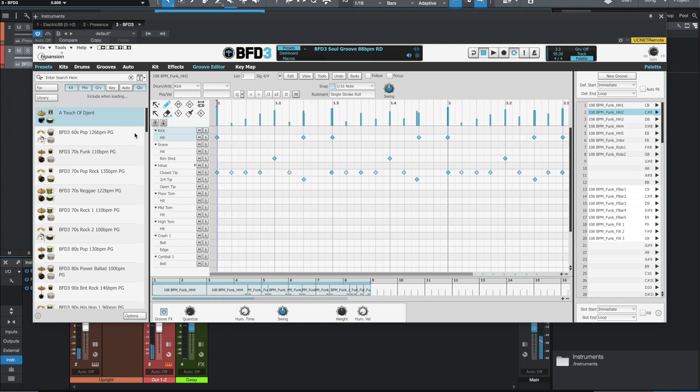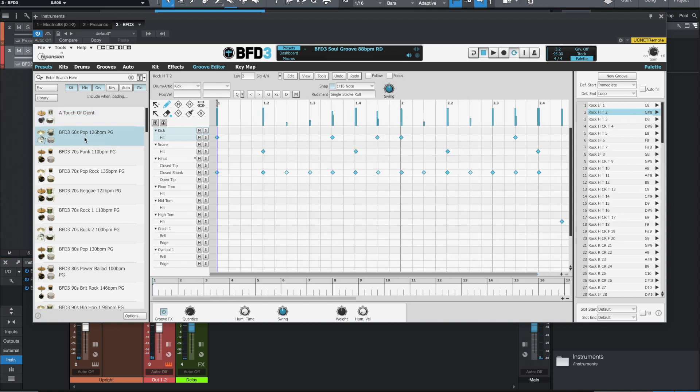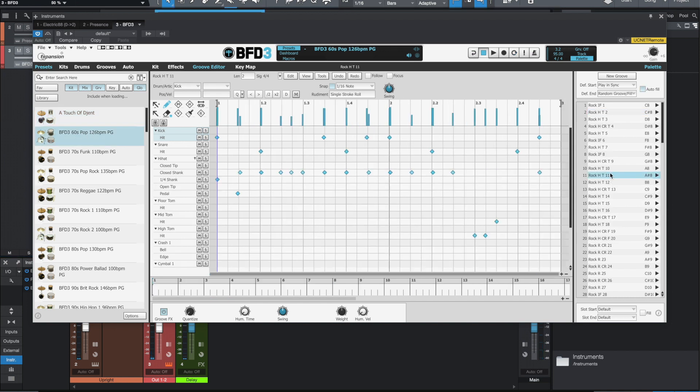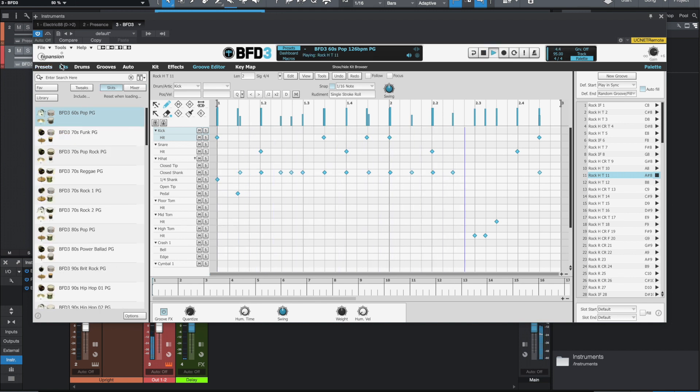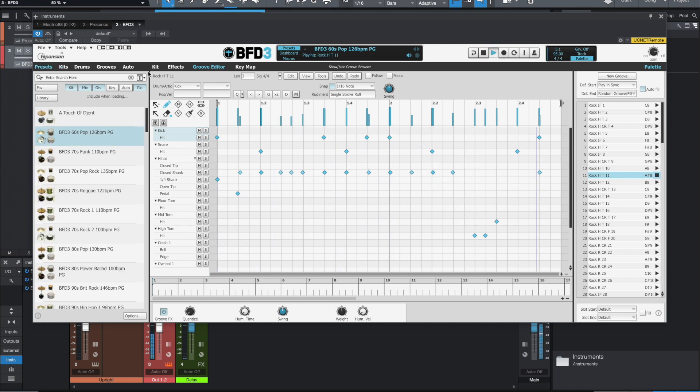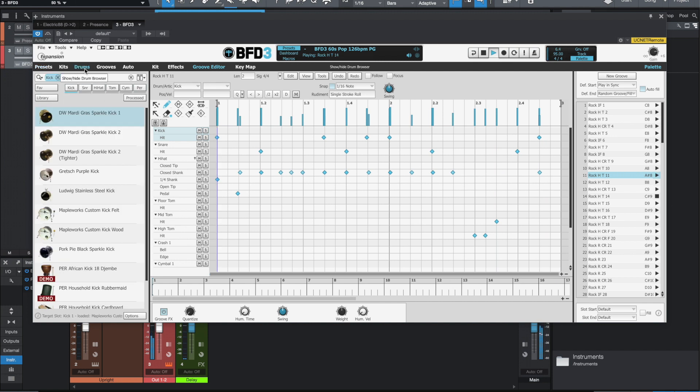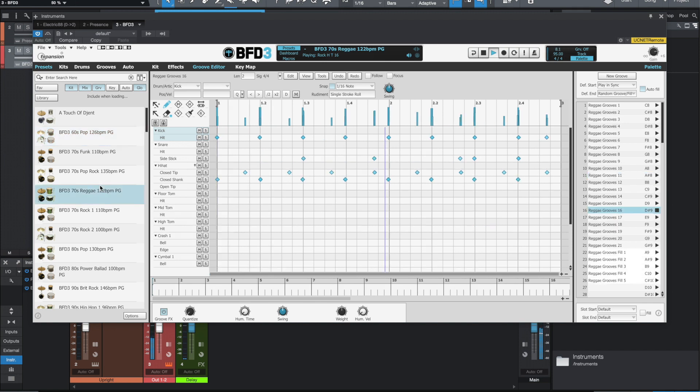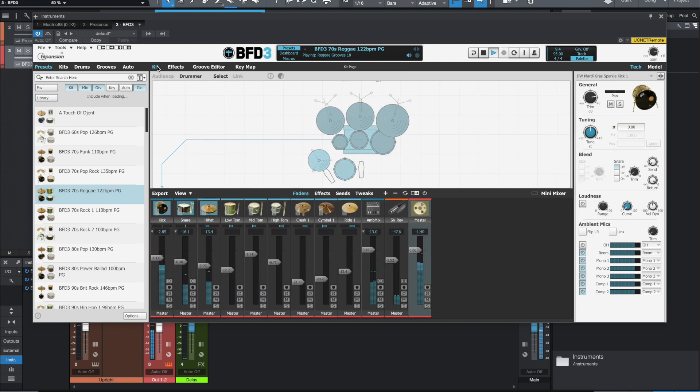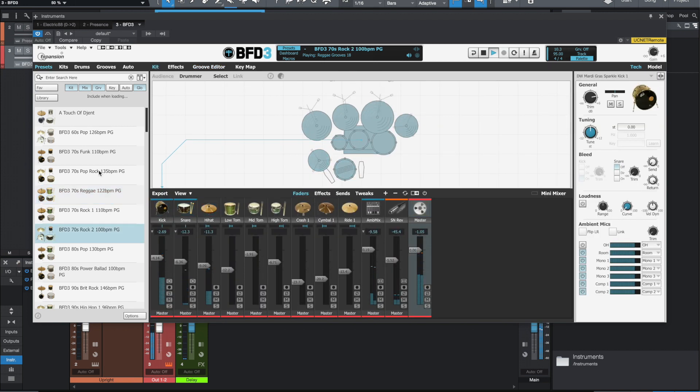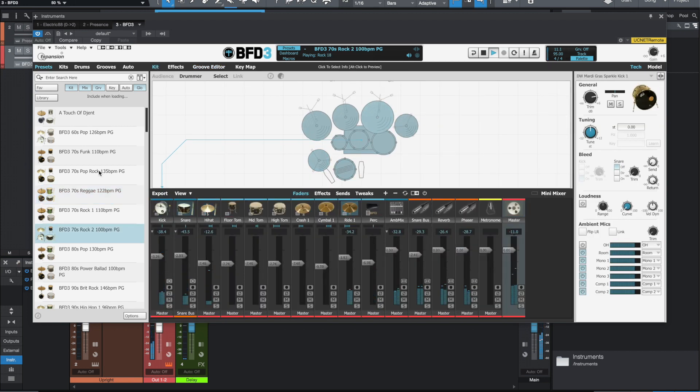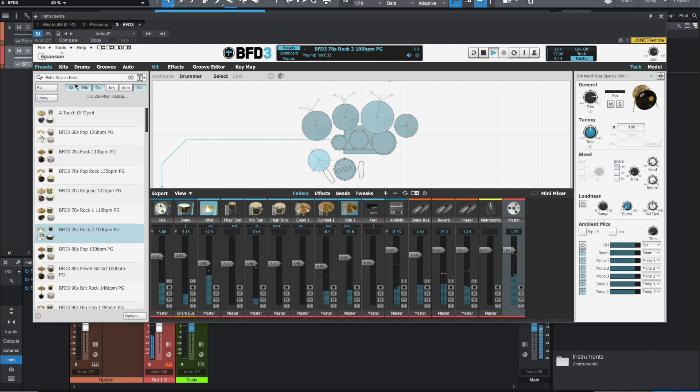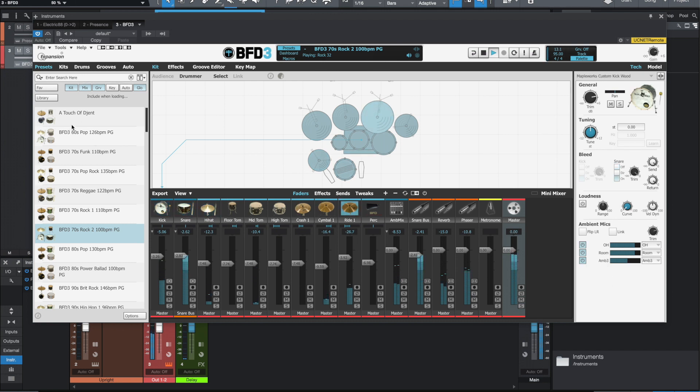All right, so let's see. Let's just kind of go through some of these settings and see how things are. So far so good, everything's looking good.